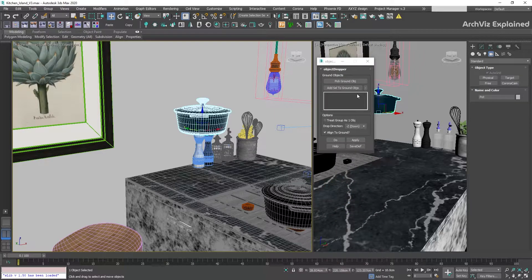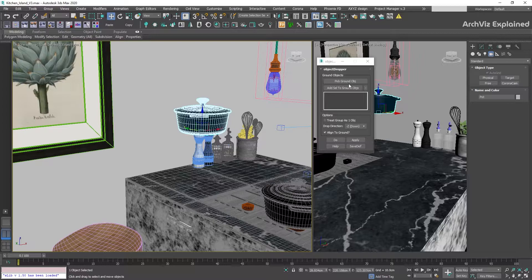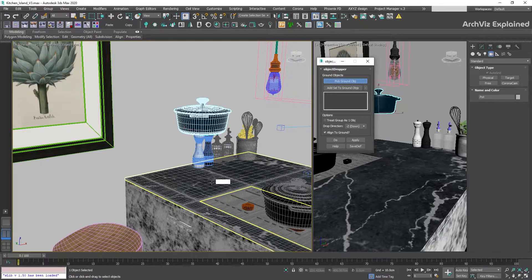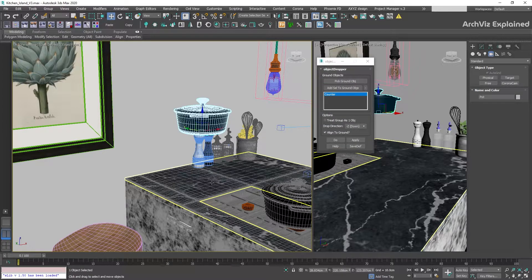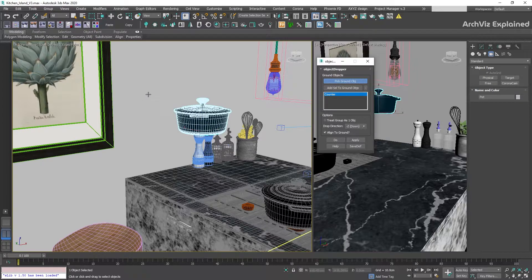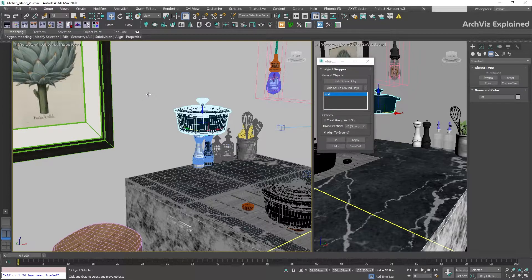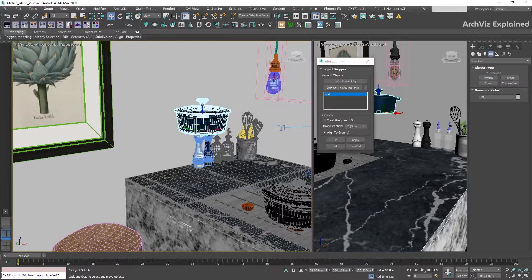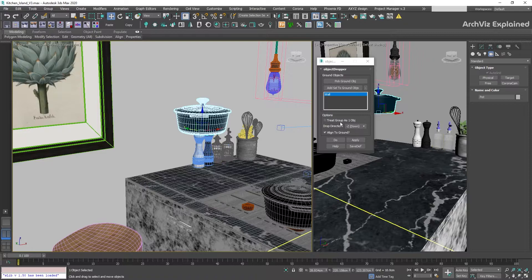The first, and the one that I recommend using, is Pick Ground Object. It will allow us to pick the object from the viewport without selecting our current object. But this only works if we are selecting just one surface.